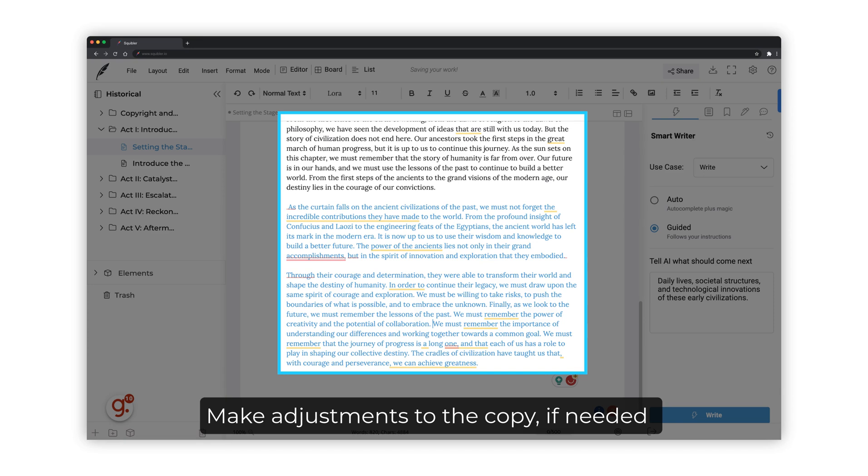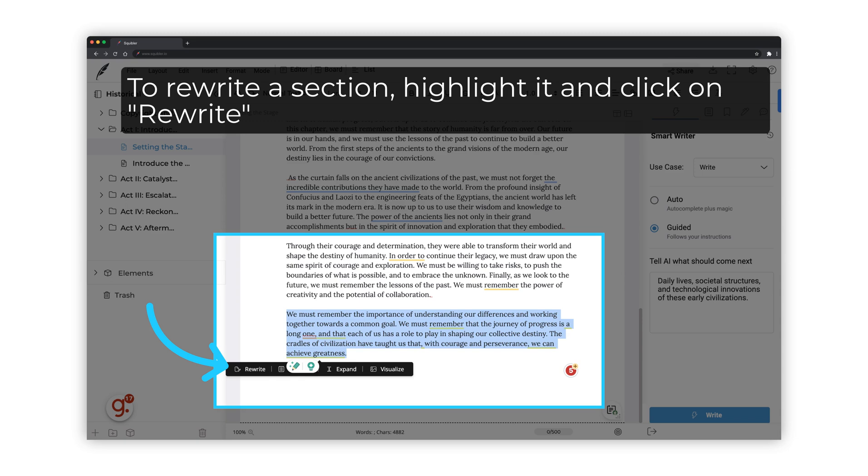The newly generated text will be in blue until you click on it. To rewrite a section, highlight it and click on Rewrite.